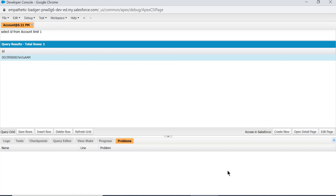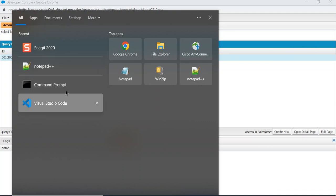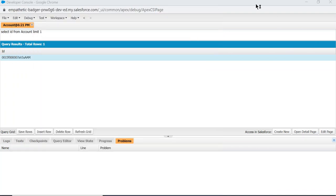The alternative is using Visual Studio Code. Many people are using Visual Studio Code these days. It's much better than Developer Console.